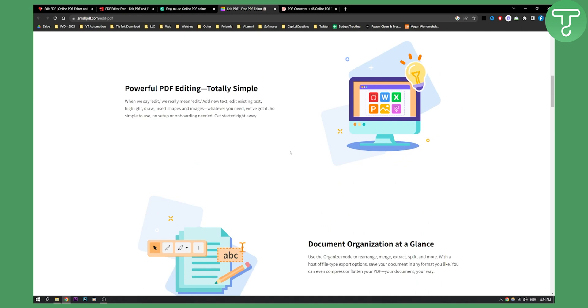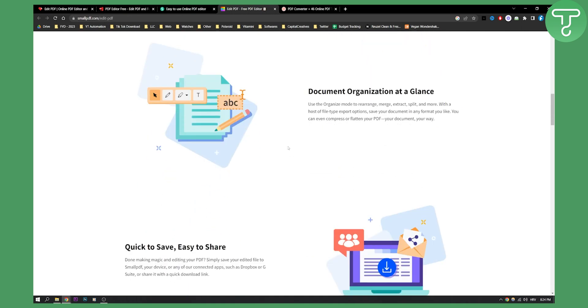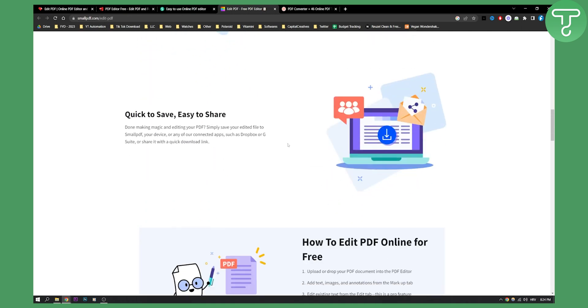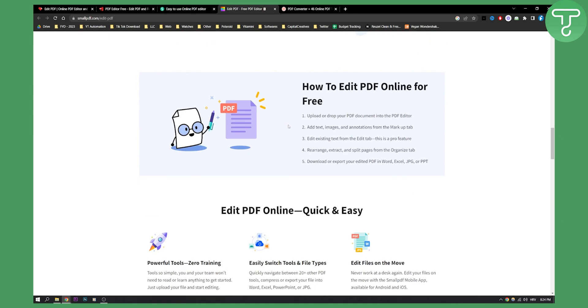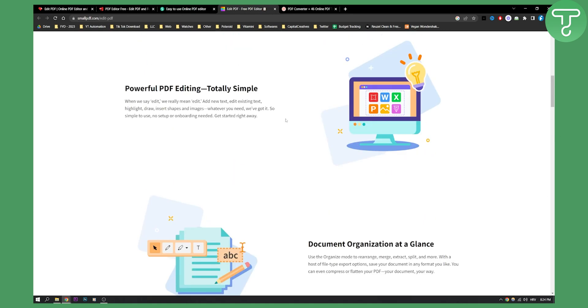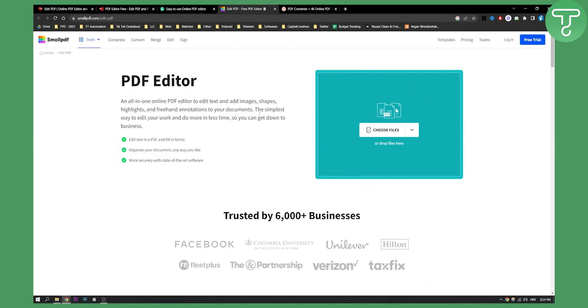And I think this one is one of the best ones on this list. As you can see, it's quick to save, it's easy to share. You can edit your PDFs online for free. Everything is free. You also have a free trial as well. But overall, it's a free online PDF editor.